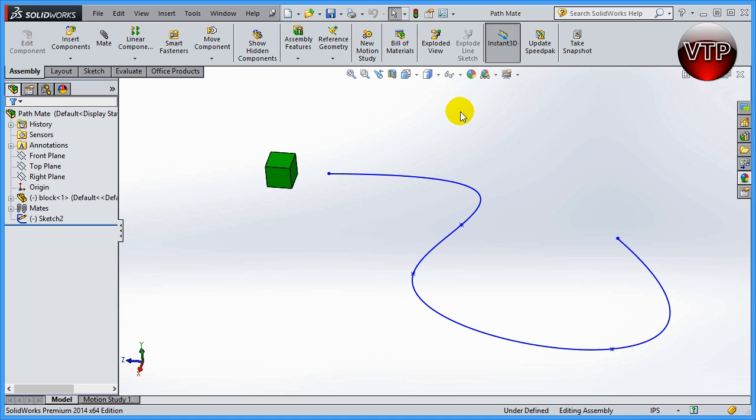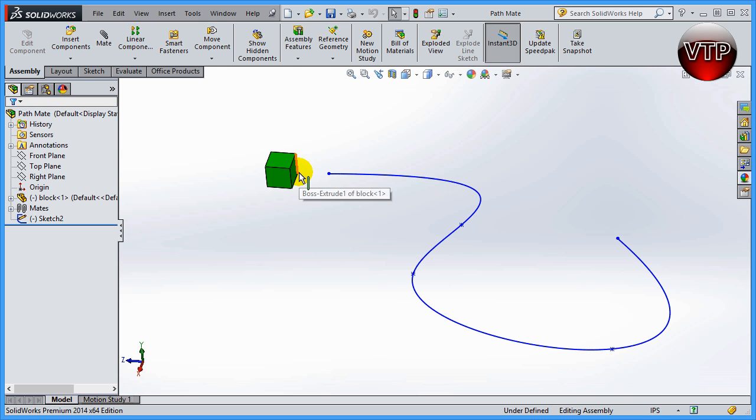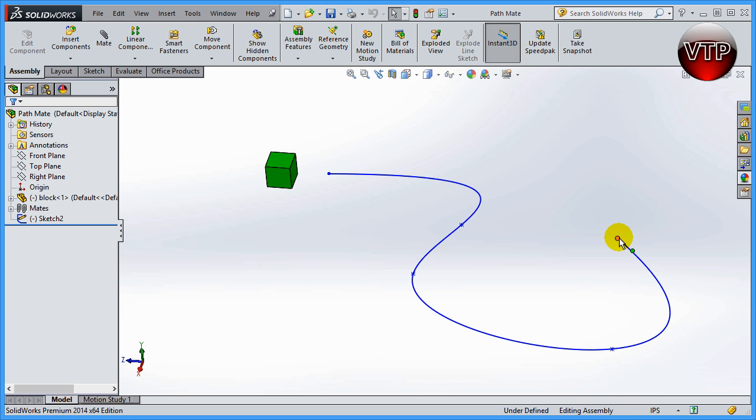Welcome back. In this session we're going to be going over the path mate. Path mate allows you to move an object around a path. You give it certain mates that allow this object to move around this path. One big and important thing to remember about a path mate is that it needs to be one entity, so you need to make sure that you learn how to combine the path.